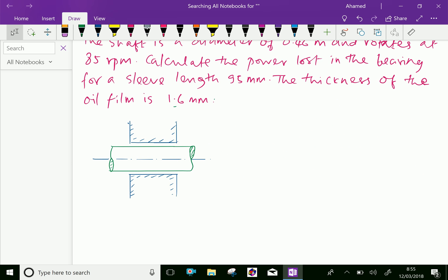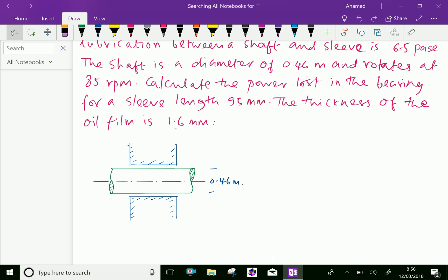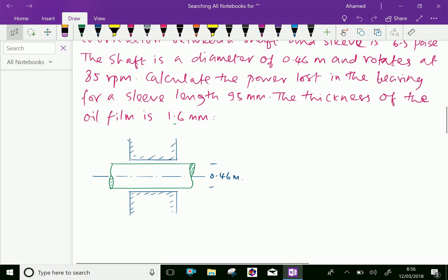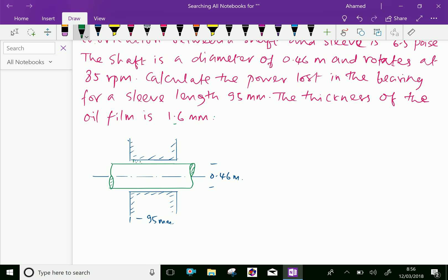Look at this figure. The shaft has a diameter of 0.46 meter here. The sleeve length is 95 mm, as you can see here. The thickness of the oil film — between the shaft and the sleeve — is 1.6 mm.